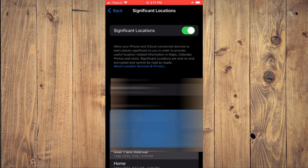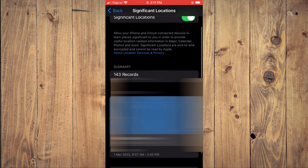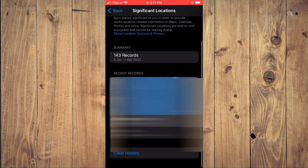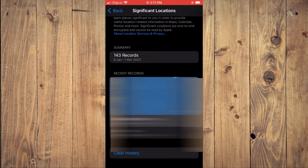Now to delete or erase your location history, you'll simply scroll down and tap on Clear History at the bottom of the screen.